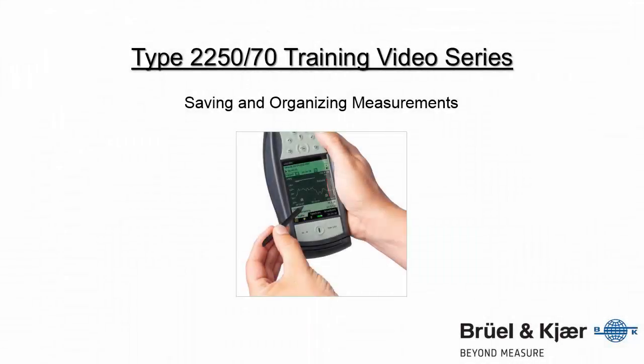In this training video, we'll review how to save and organize measurements on the 2250 and 2270 sound level meters.